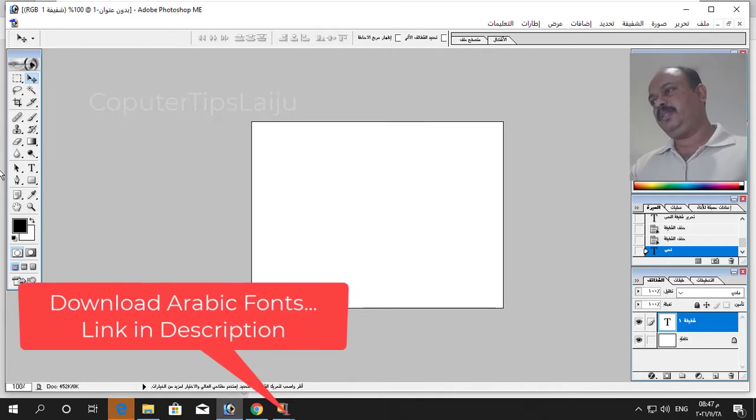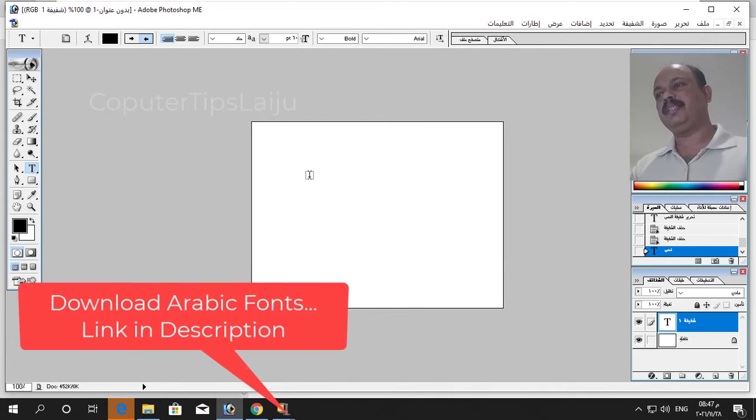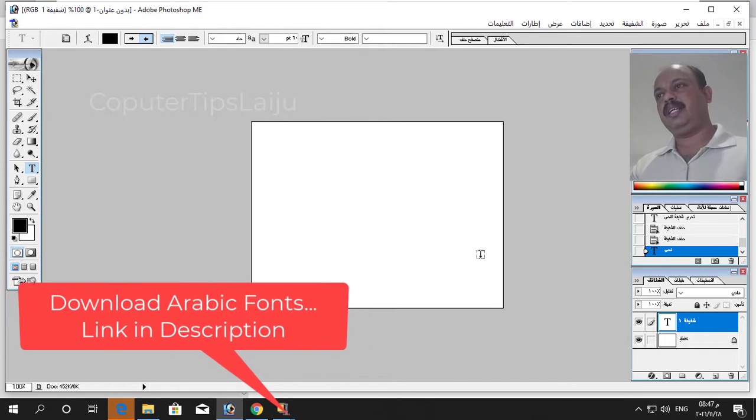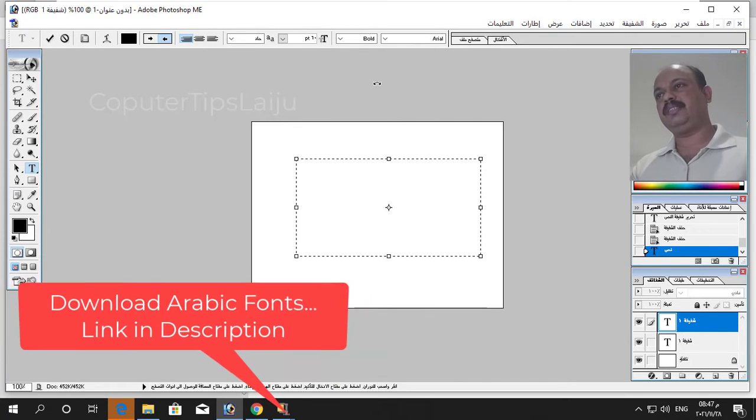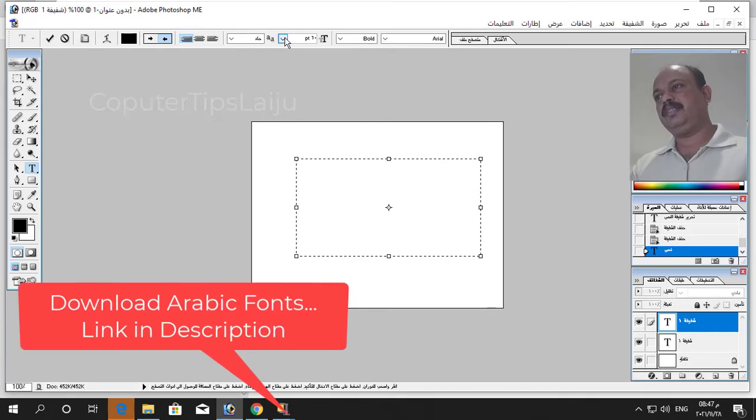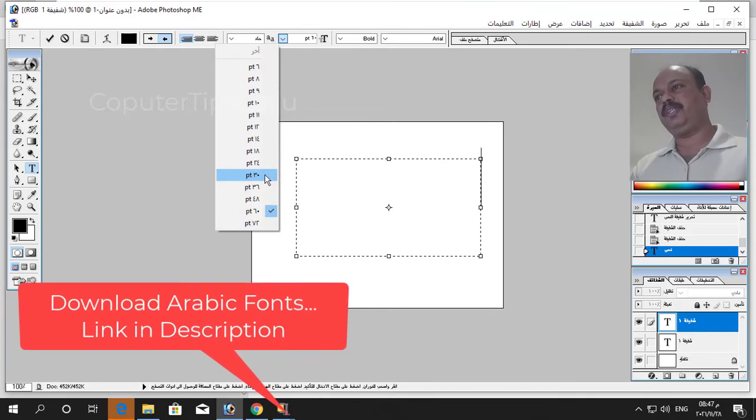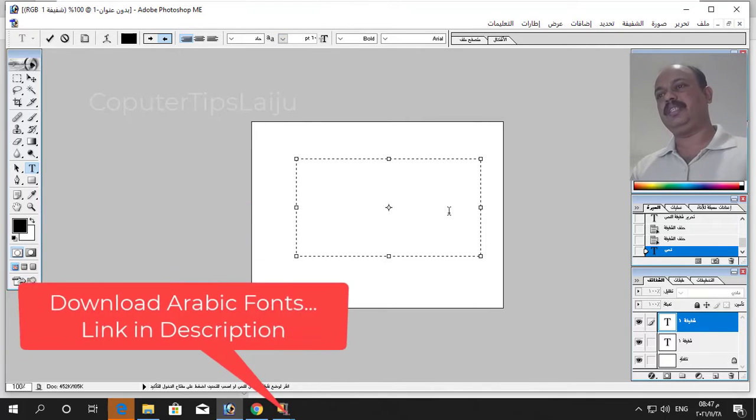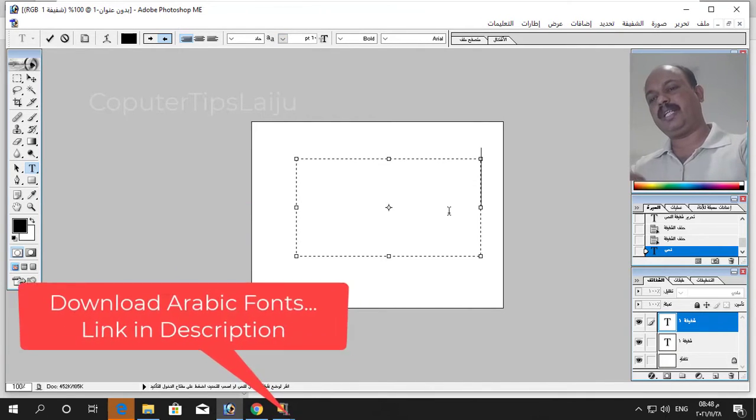Now I will use the text tool and I will select font size. Here and I will try to type Mohammed.